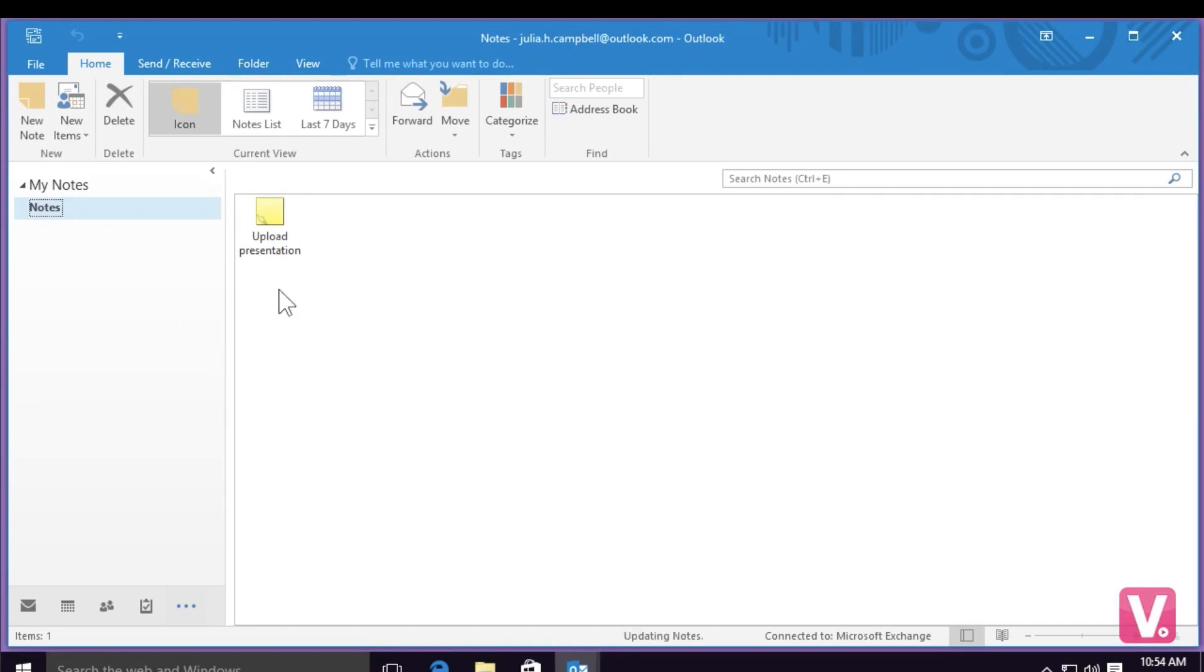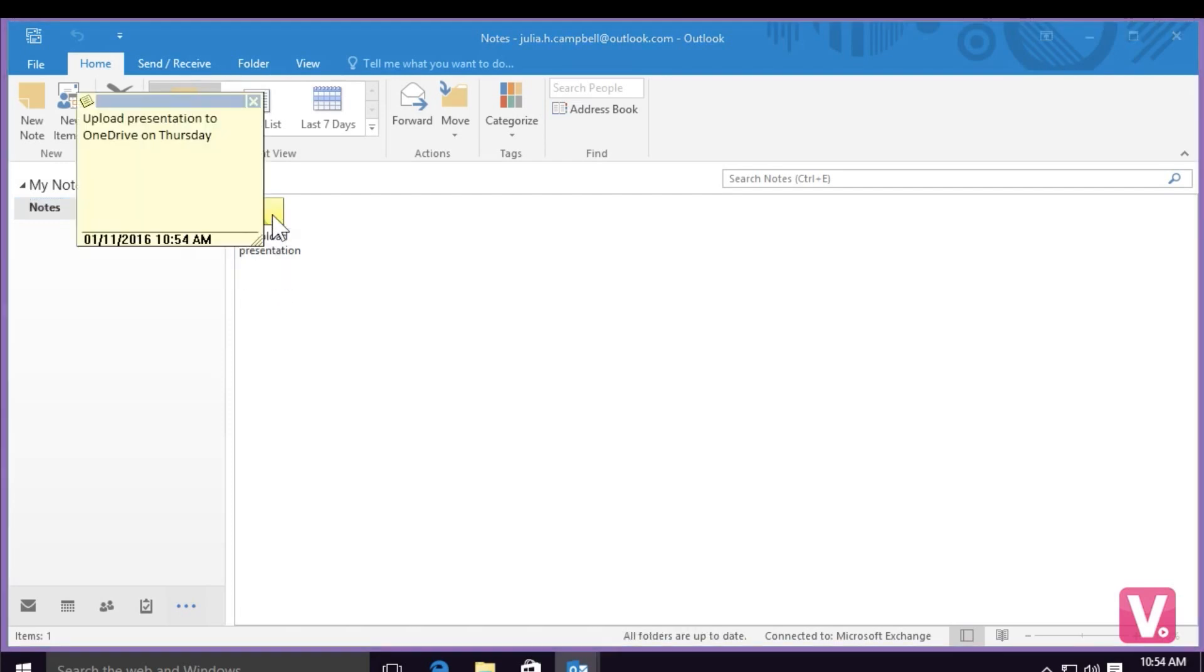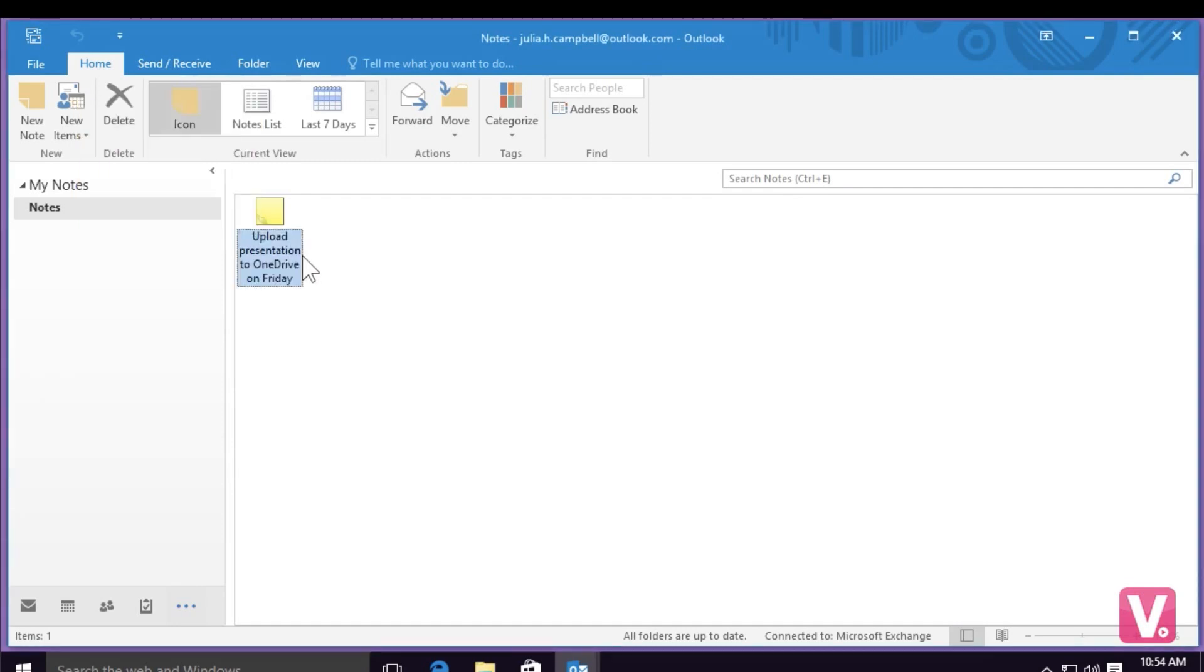If I would like to modify this note, I can simply double click with my mouse, and the note will reopen. For example, if I want to change the day here at the end, I can change the day, and then select outside the note again to save.